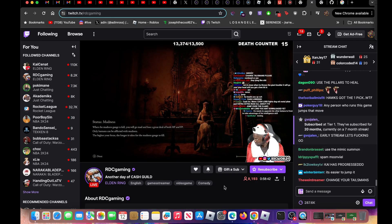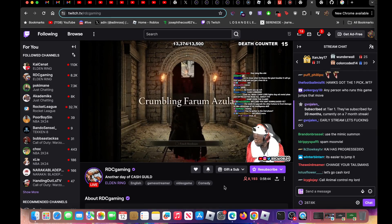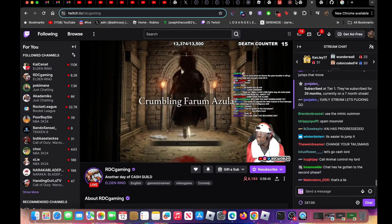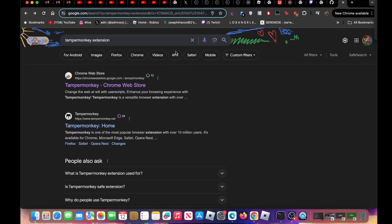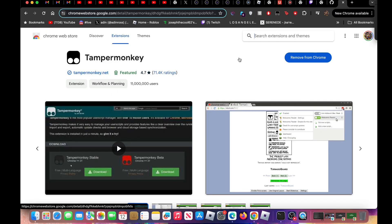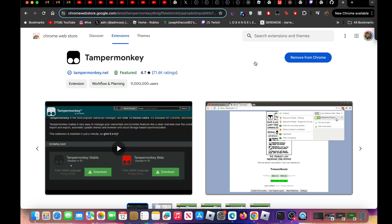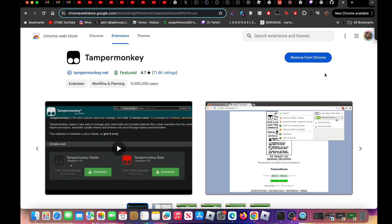So first off, what y'all want to do is download the Tampermonkey extension. I'ma put all the links in the description, by the way. So all y'all got to do is click two links and y'all got it. Click this downloader on your Chrome, like I got right here.